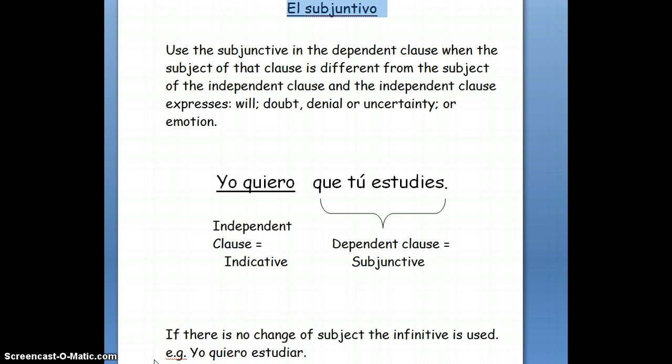Look at the conjugation of verbs in the subjunctive, and if you have a verb or personal expression in the main independent clause that expresses wishes or hopes — verbs like querer, desear, aconsejar, recomendar, sugerir, permitir, prohibir — any of those verbs that express expectations, wishes, or hopes in the main clause mean that the verb in the dependent clause must be in the present subjunctive.